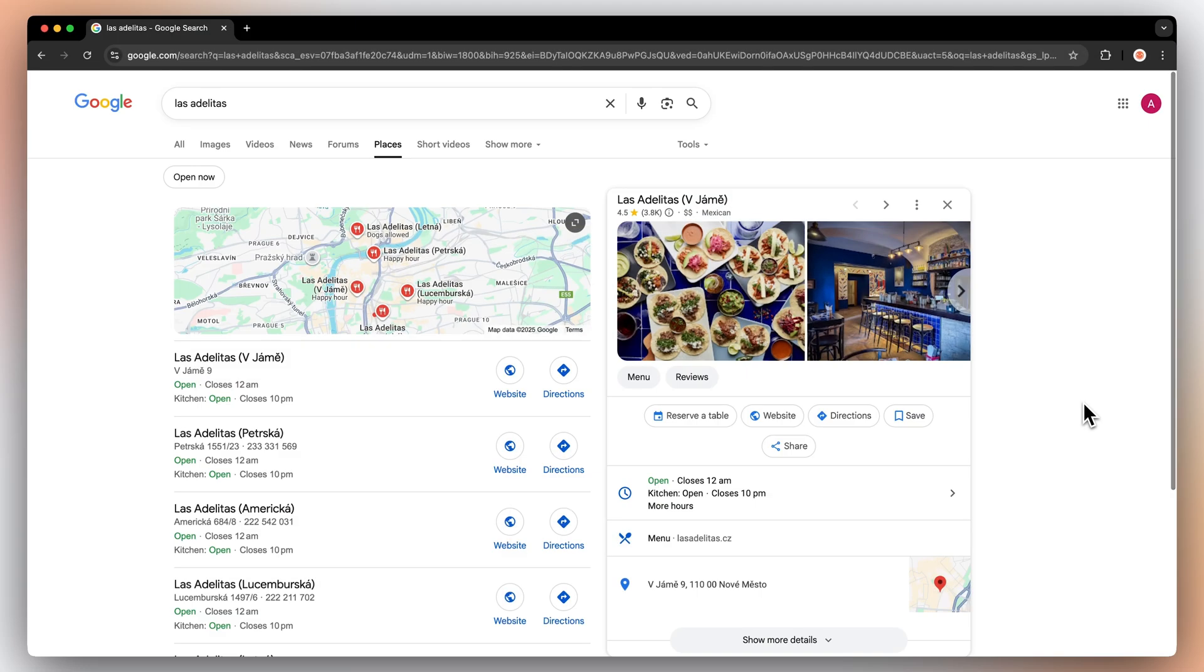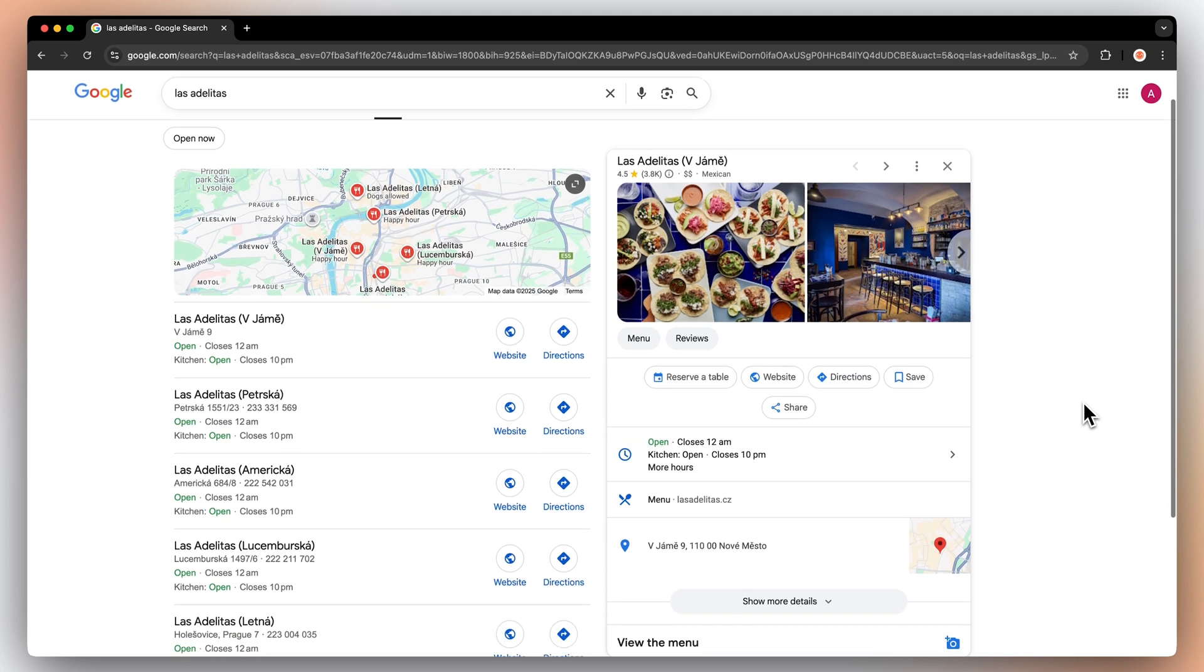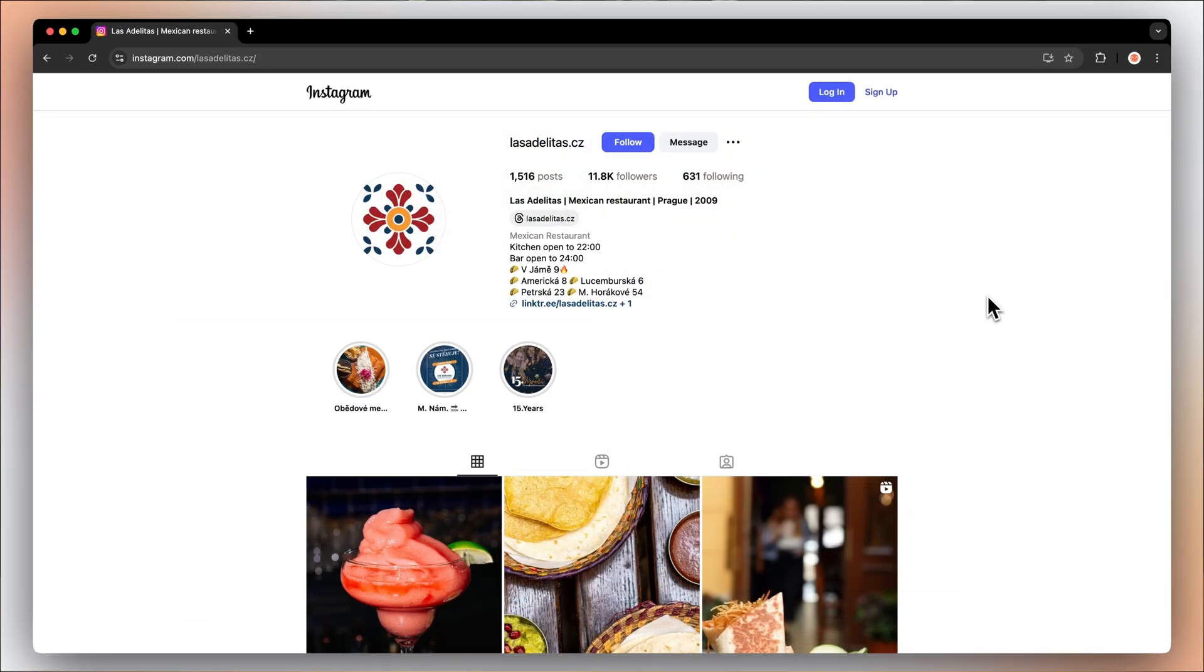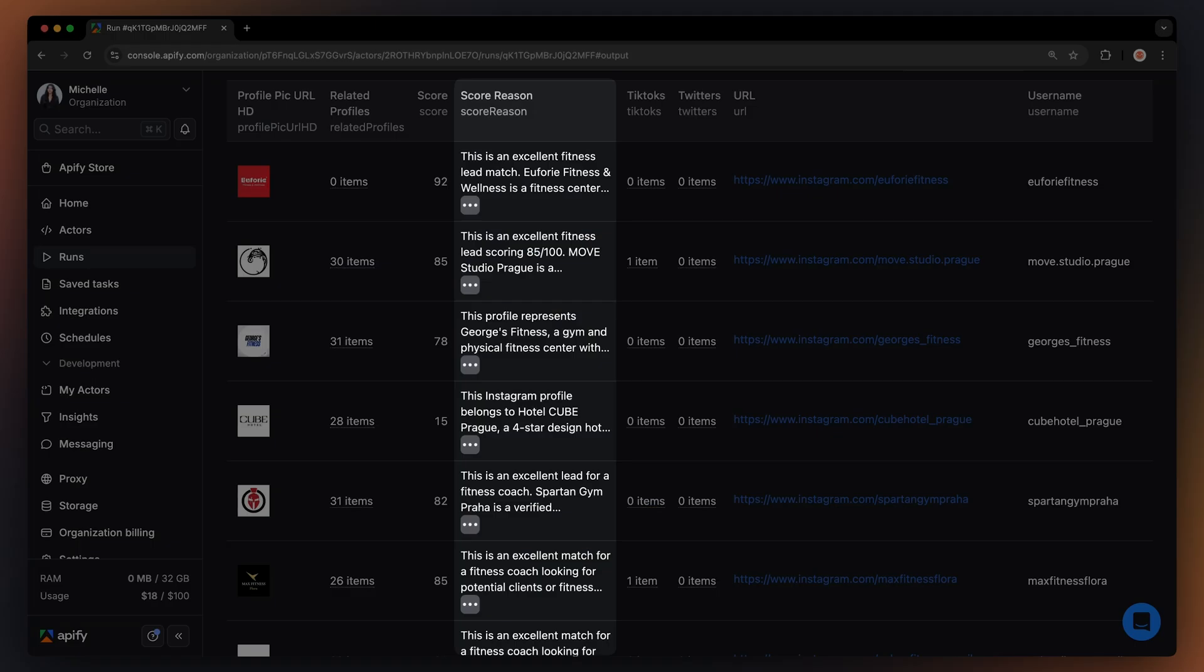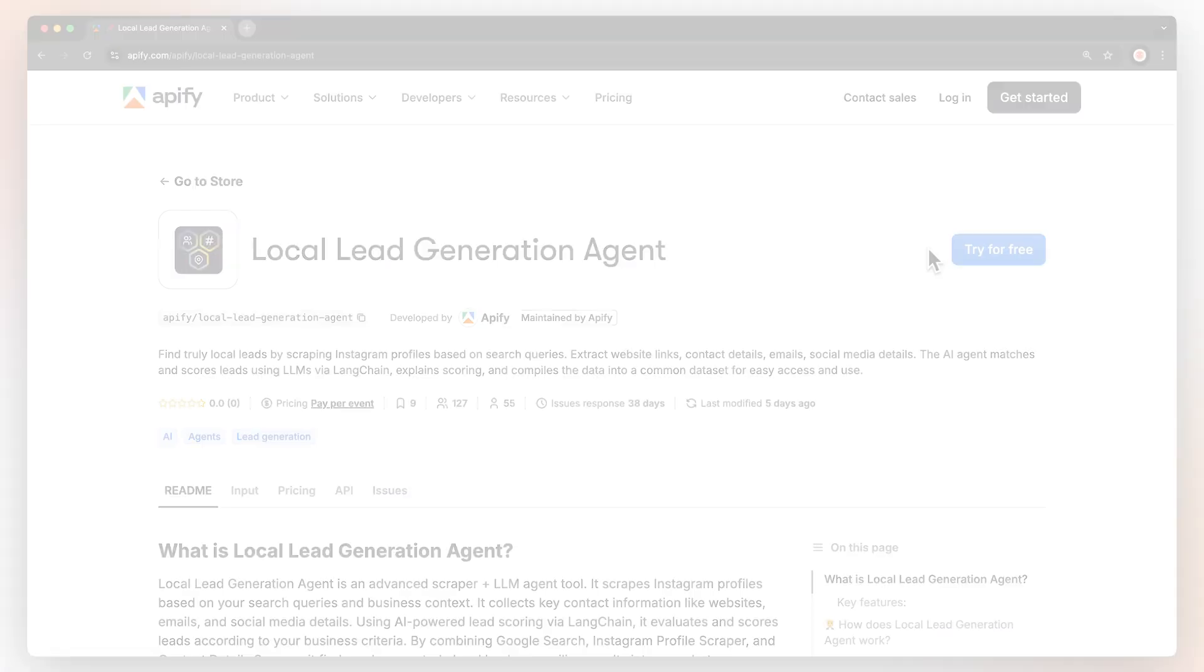This actor finds specific businesses in the location you enter, then finds their Instagram profiles and extracts website links and contact information. It also provides lead scoring and analysis, so you know who to reach out to or who your biggest competitors are in the area.